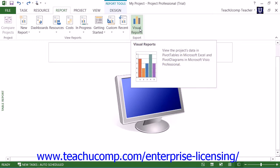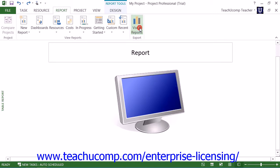If you're using Microsoft Project 2010, click the Visual Reports button within the Reports button group on the Project tab within the ribbon.